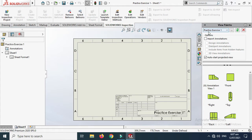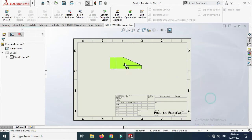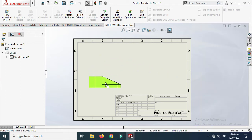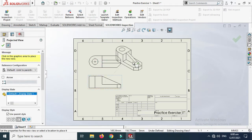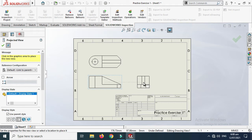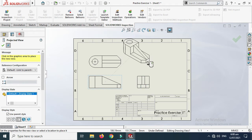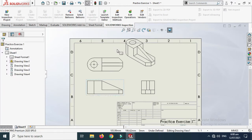Here is the standard drawing sheet and the view palette. If it is missing or not showing all the views, just refresh it. I'll use the right view, then the top view, then the side view, and lastly the 3D view. Just cancel the other views.